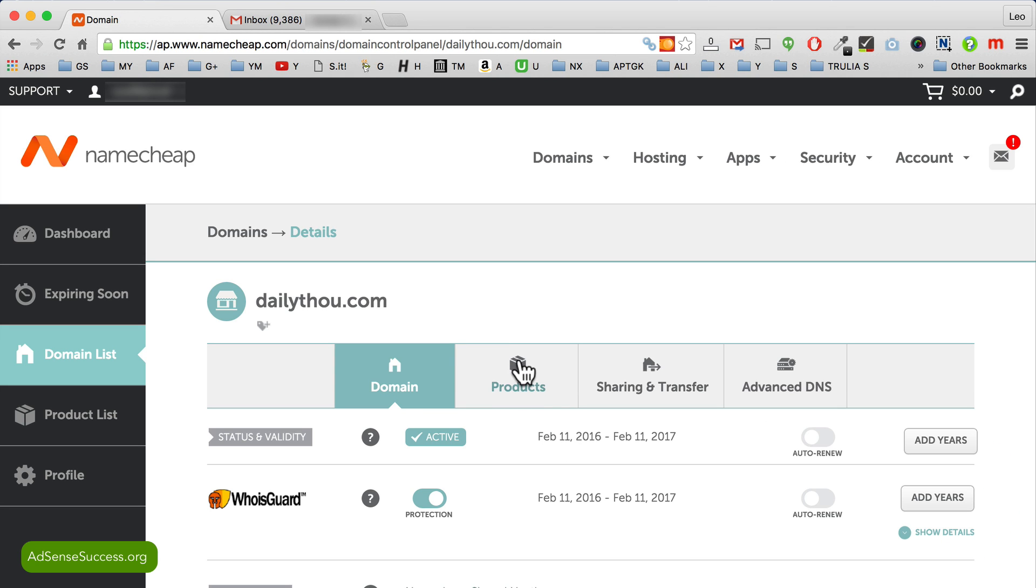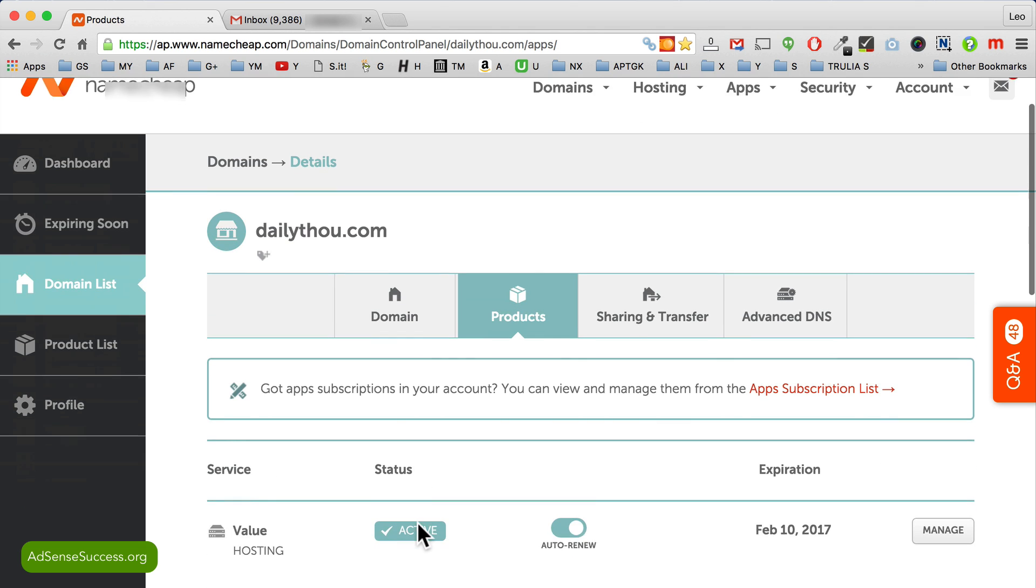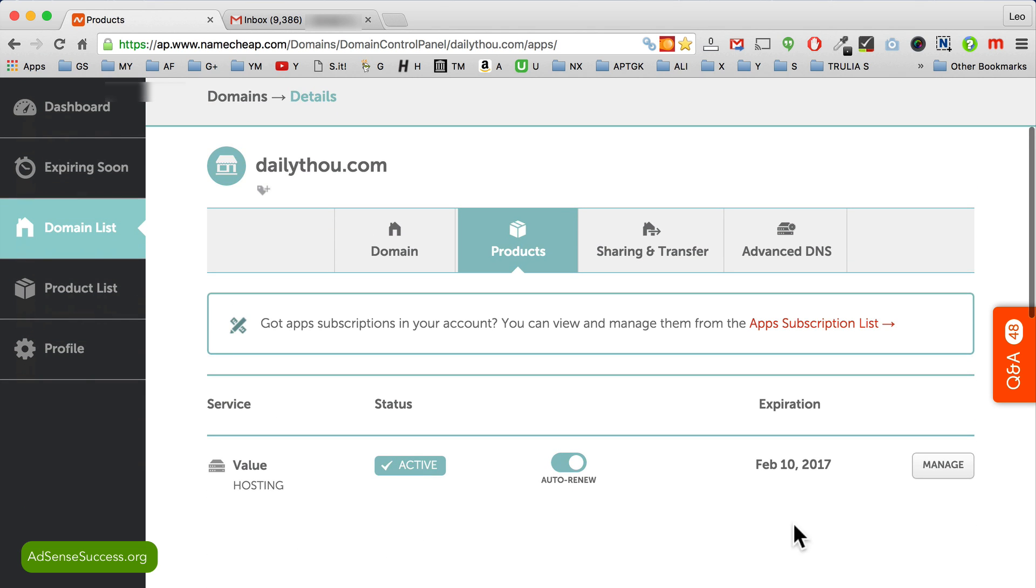Next click on products and here is the link to your hosting.